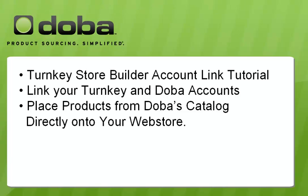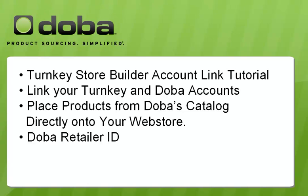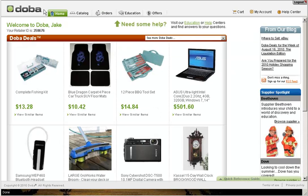In order to link your Turnkey Store Builder account with DOBA, the most crucial piece of information you will need will be your DOBA retailer ID. To access your ID, log into DOBA with your newly created account information. You will be taken to your DOBA dashboard, which acts as your central navigation point when using DOBA's service.